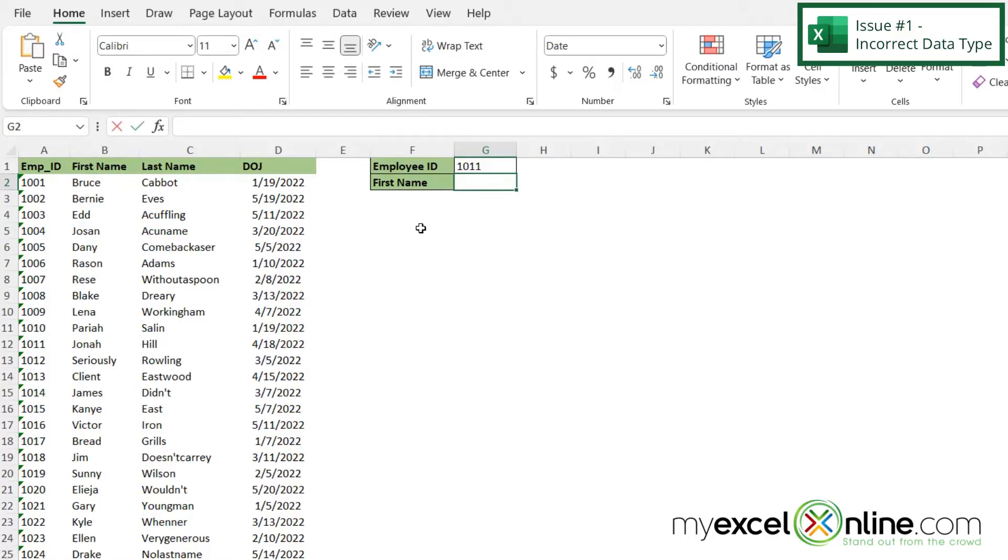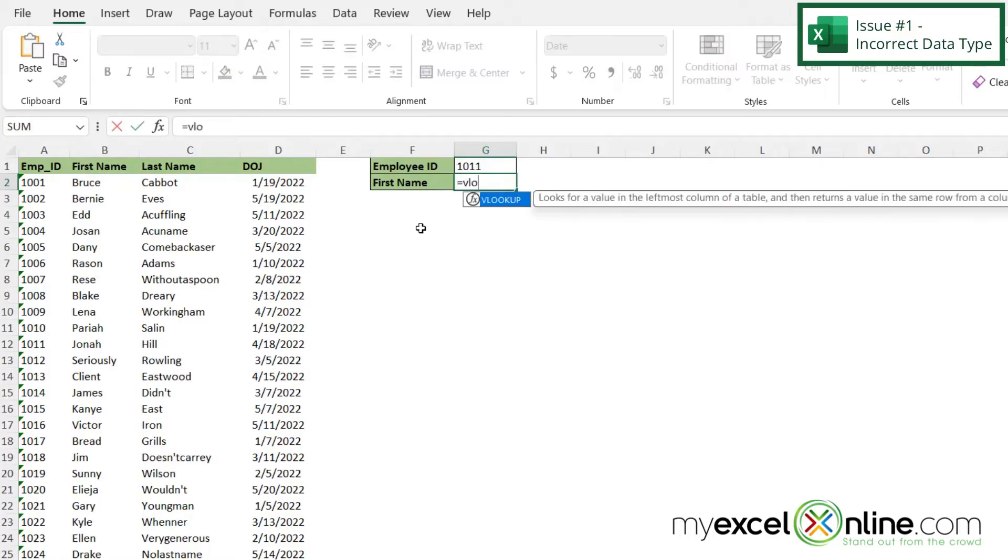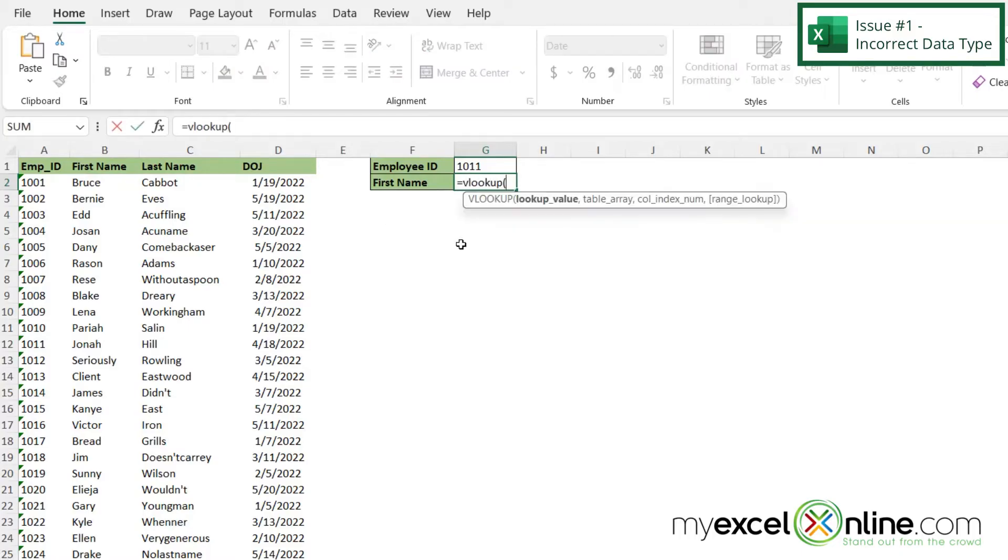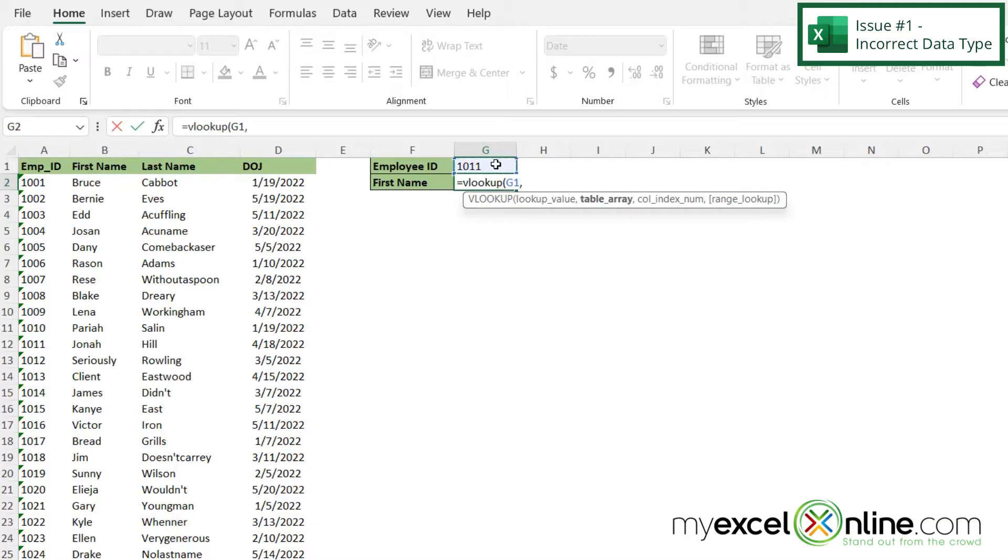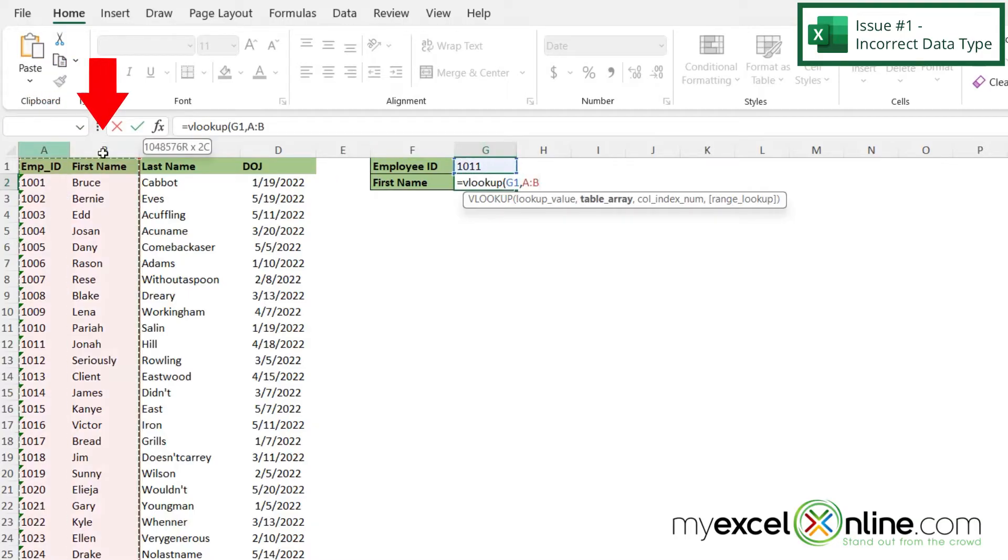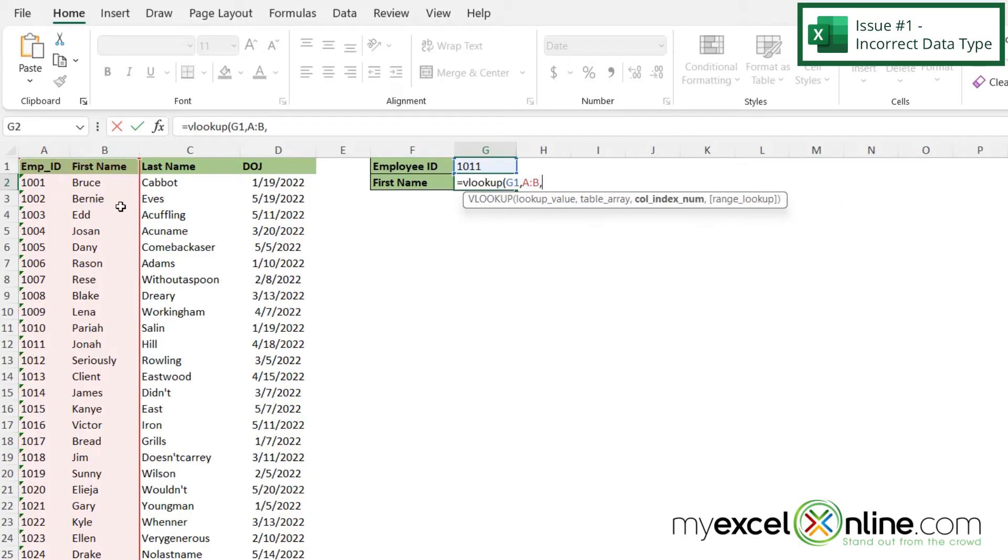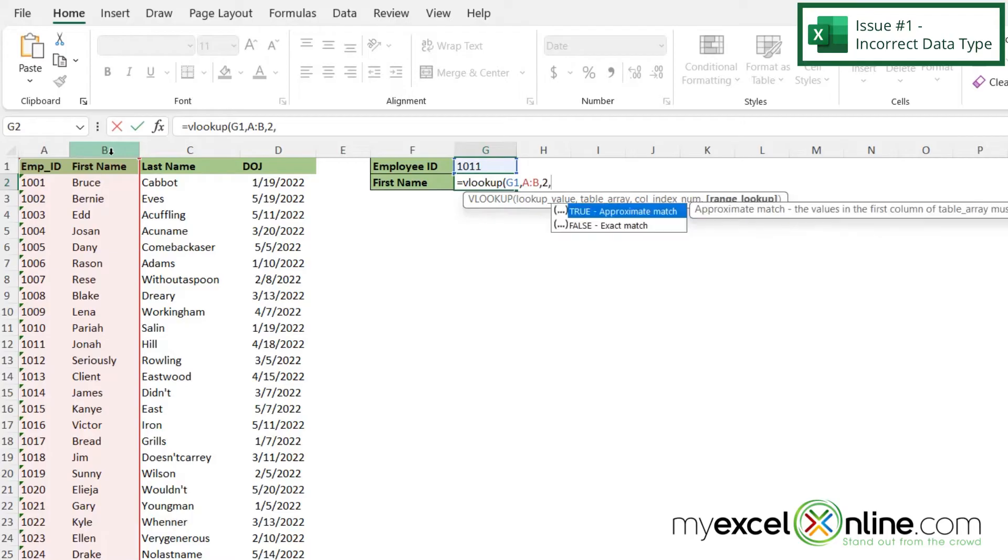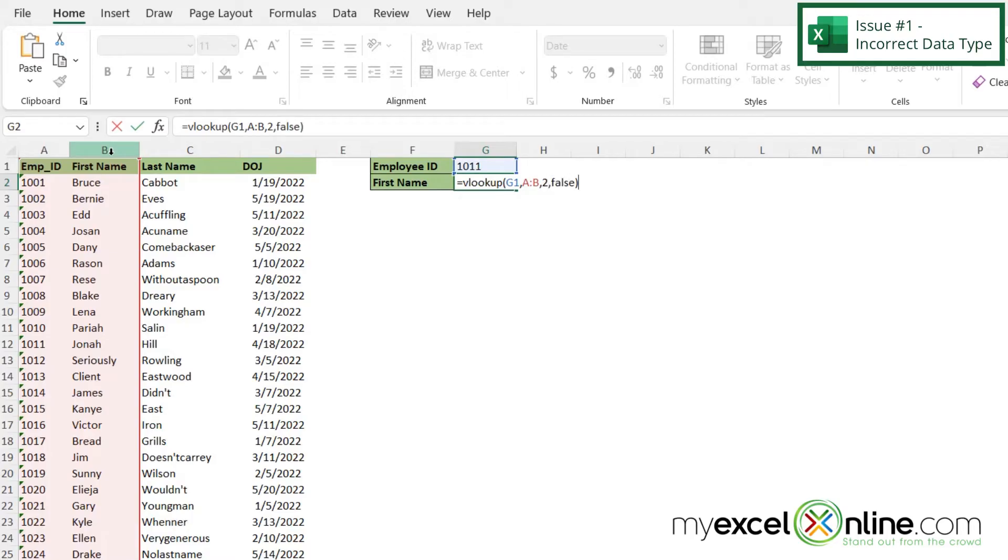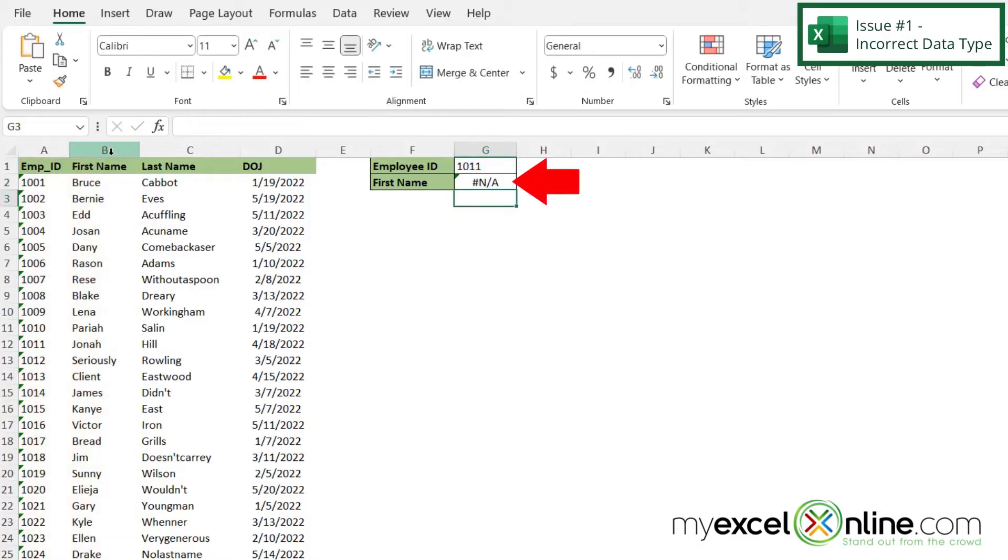If I type equals VLOOKUP with a left parenthesis and I click on this value up here because this is the value that I want to look up, and then I type a comma and then I highlight column A and B because this is the range where I want to look my data up. And then I type a comma and I type 2 here because I want to return the second value. And then I'm going to do comma false to return an exact match and close my parenthesis. Now if I hit enter, I'm going to get an error right here.